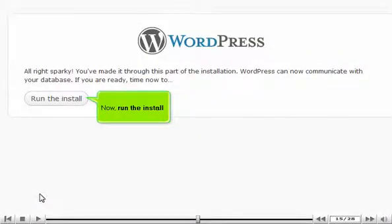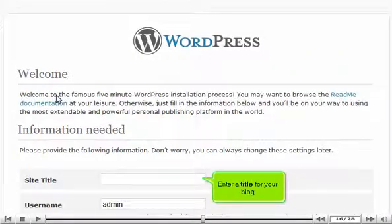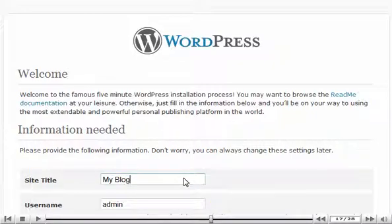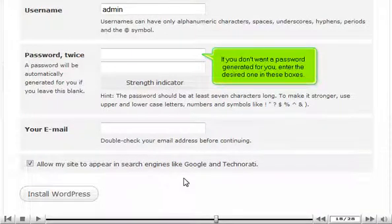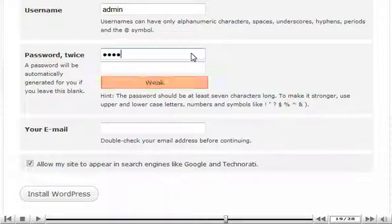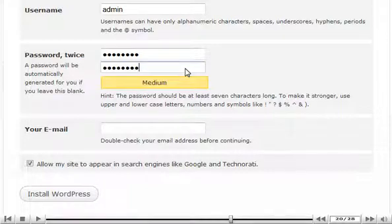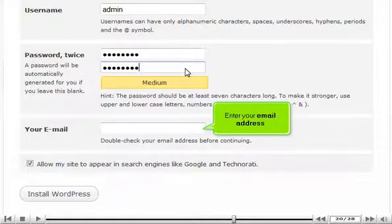Now run the install. Enter a title for your blog. If you don't want a password generated for you, enter the desired one in these boxes.